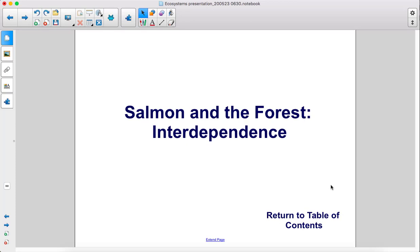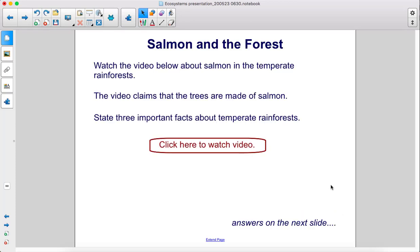Salmon and the forest. Interdependence. Watch the video below about salmon in the temperate rainforests.